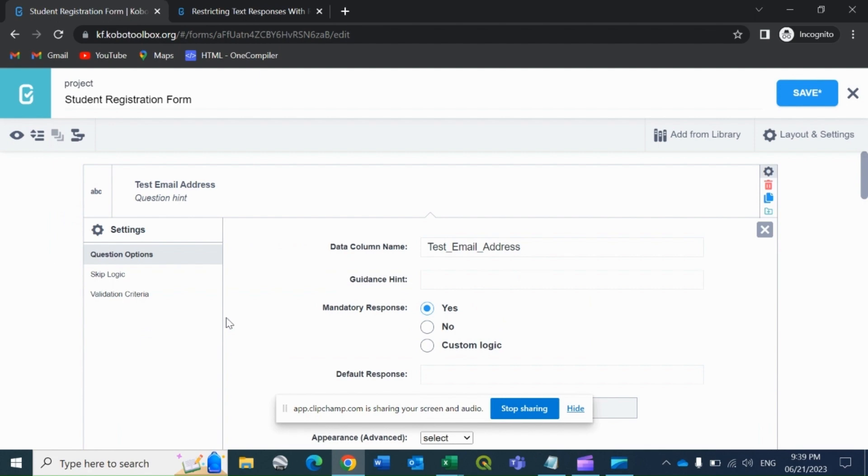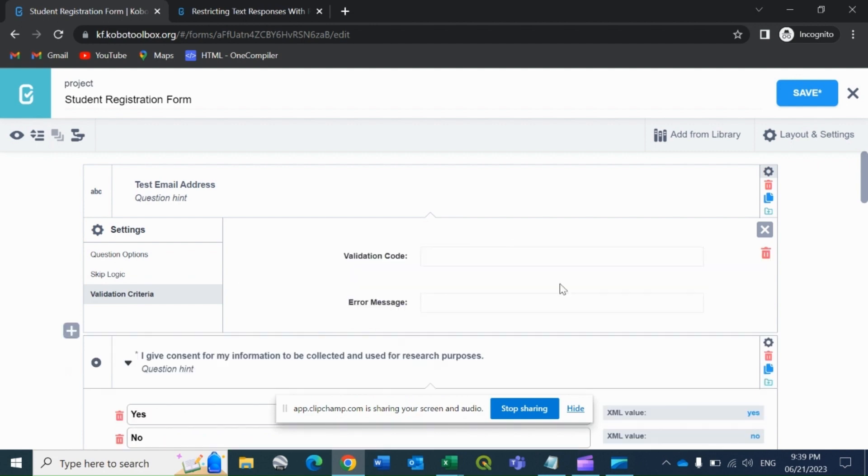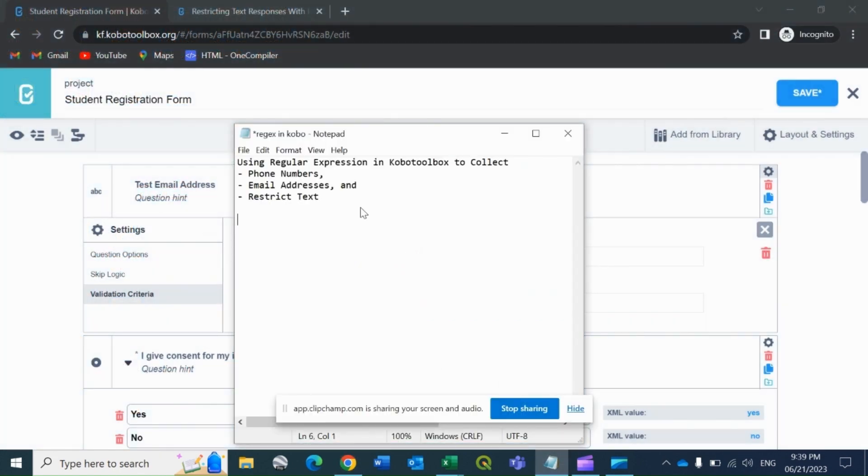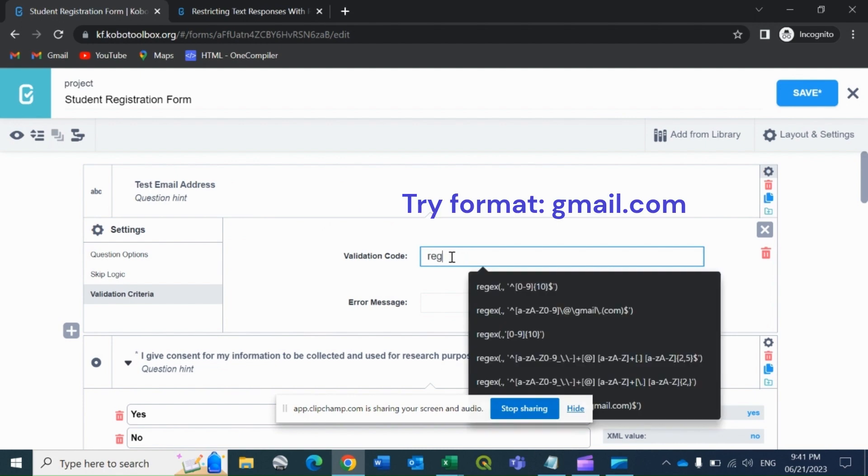We will now give some validation criteria for it. If you simply leave this, then anything will be accepted. But I want it in the form of john123@gmail.com. For that, I'll go to validation criteria, click on manual entry validation logic in XLS form code, and write the validation code. If you want to display any error message when the user enters an invalid response, you can add that too.